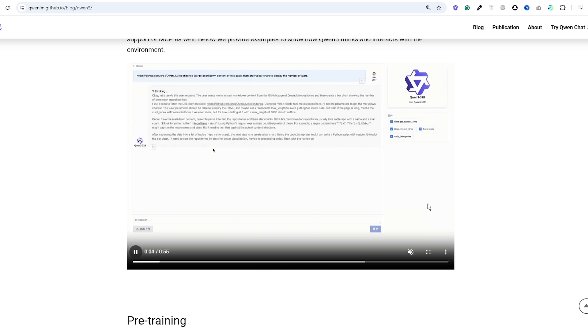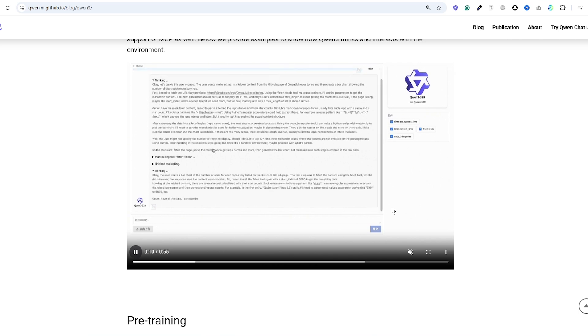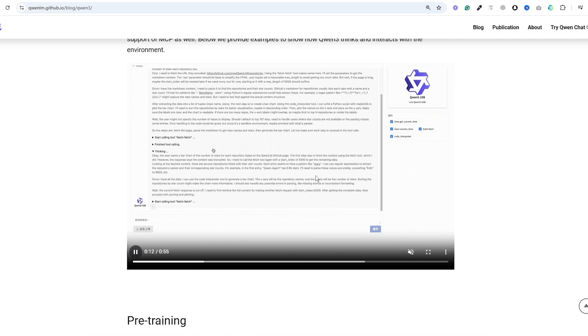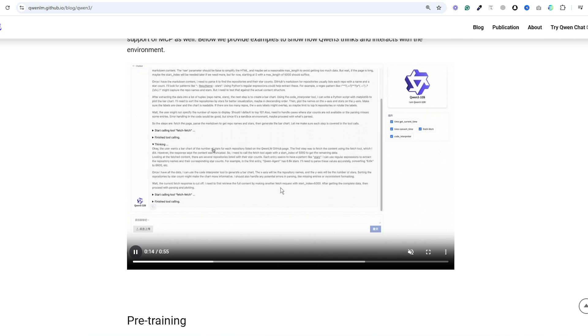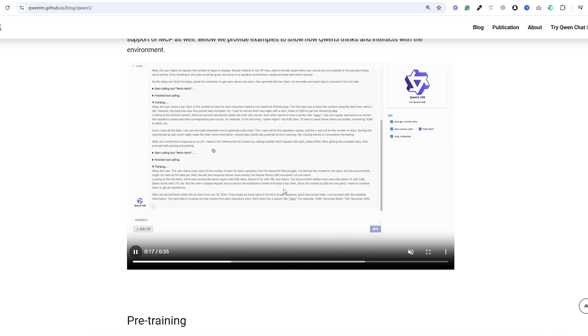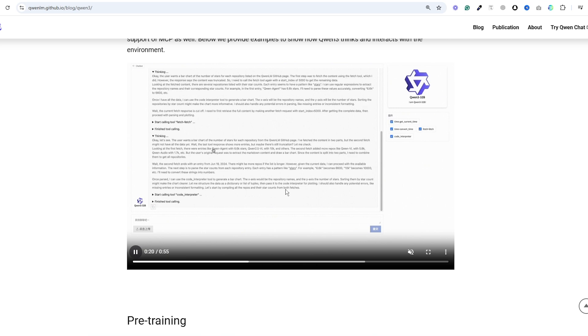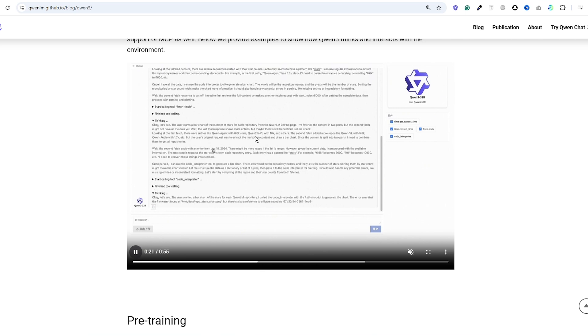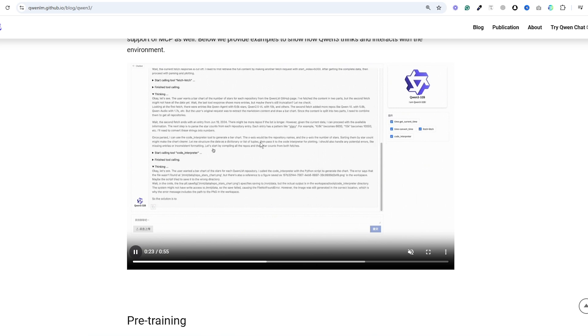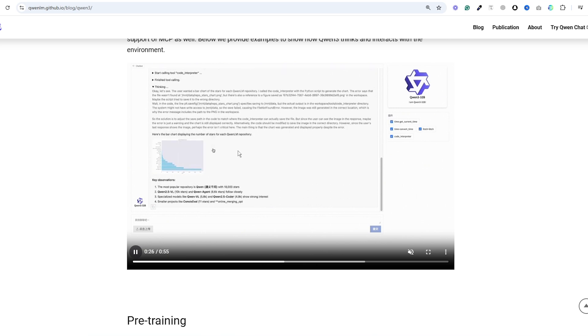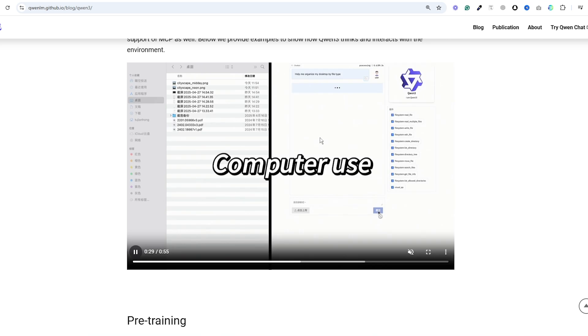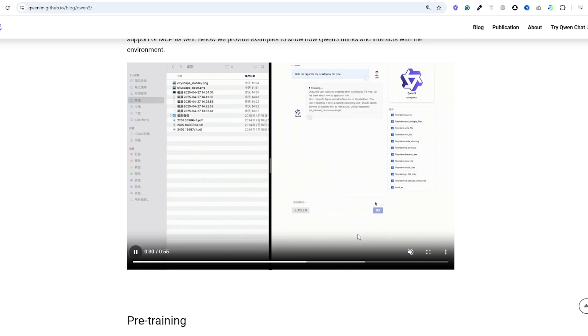They've added native support for MCPs which means the model can use tools sequentially within its chain of thought. I saw a demo where it was processing a user request to extract markdown from a GitHub page and then draw a bar chart to display the number of stars.